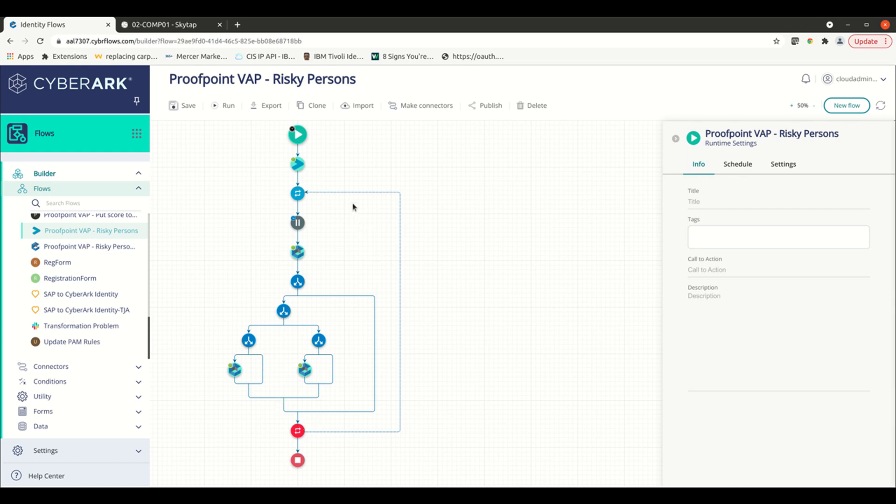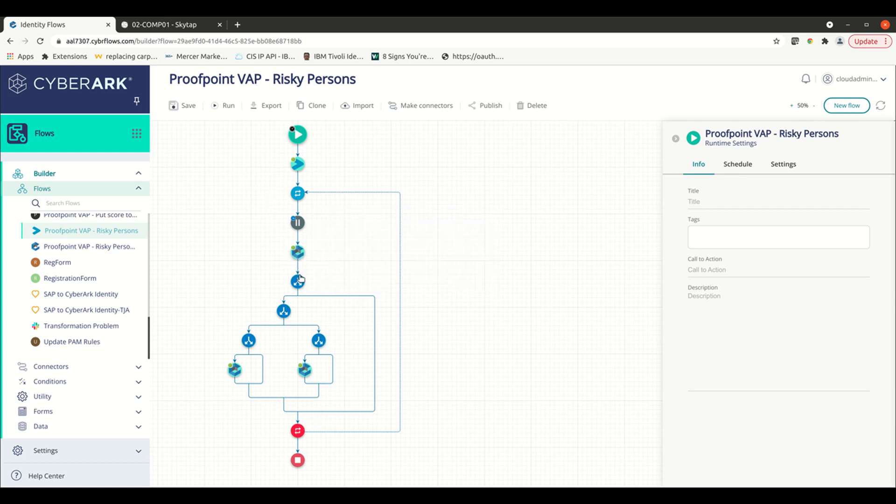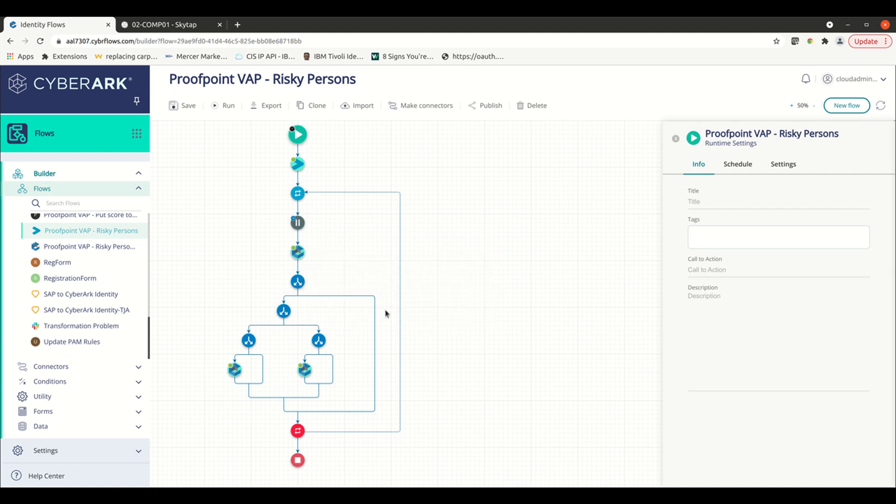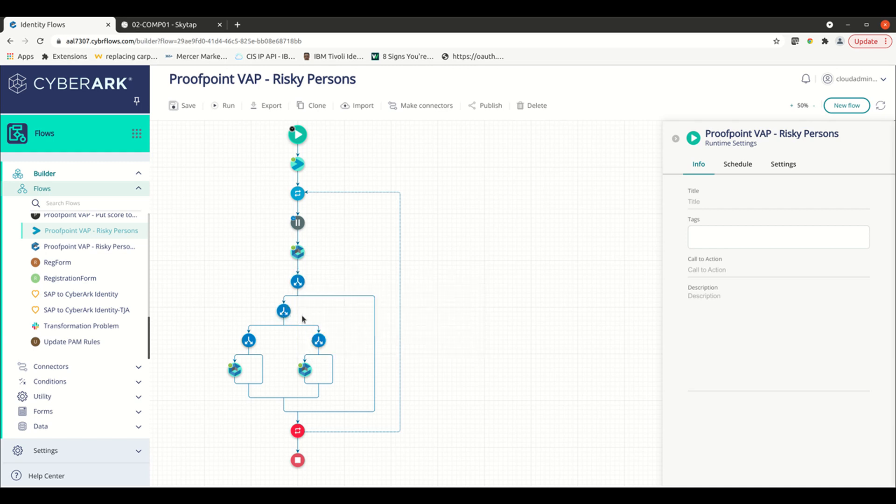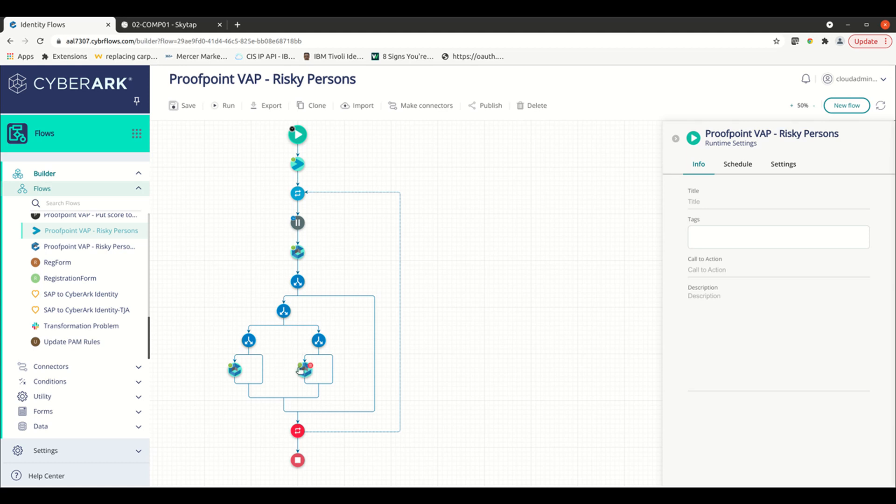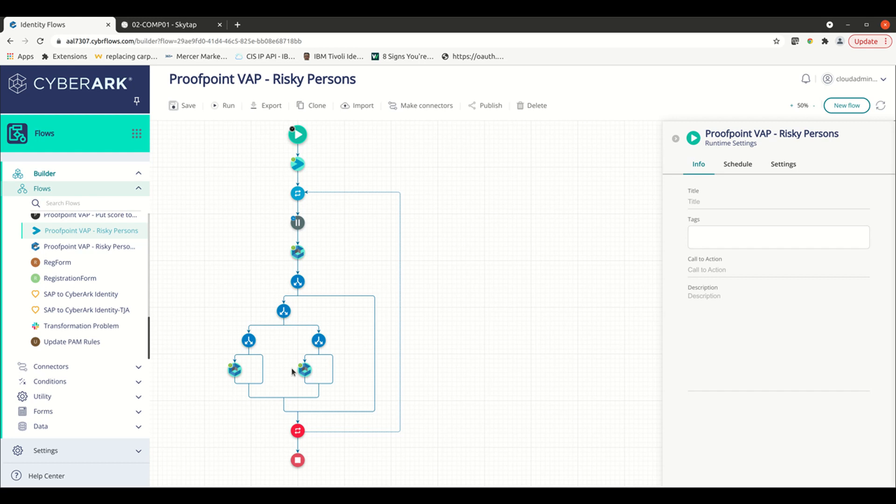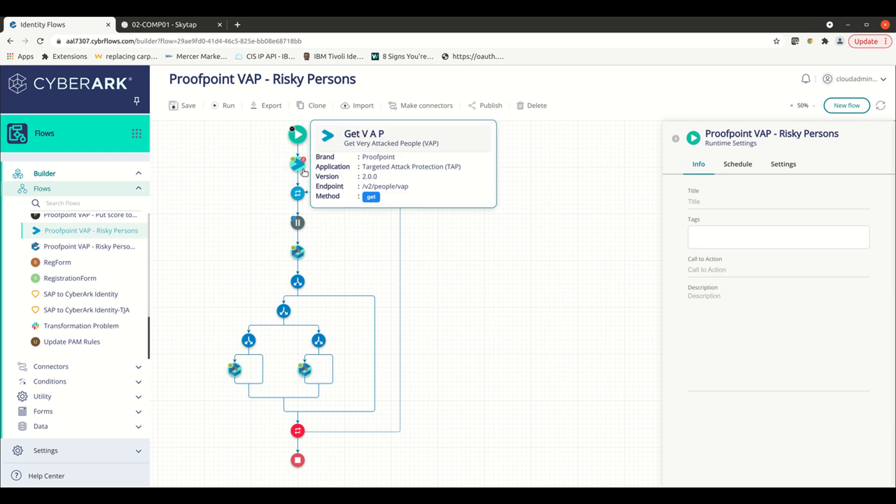Then we continue that loop. So as we loop through those users, there's another path that we can actually take or a couple paths we can take. If the user doesn't exist, we're going to ignore them and continue the loop. If the user does exist but doesn't meet the threshold, we're going to come over here to the risky persons group and actually remove that user by doing a patch to the API endpoint. So this is a good example of an event driven process based on a third party product and the user's VAP score.